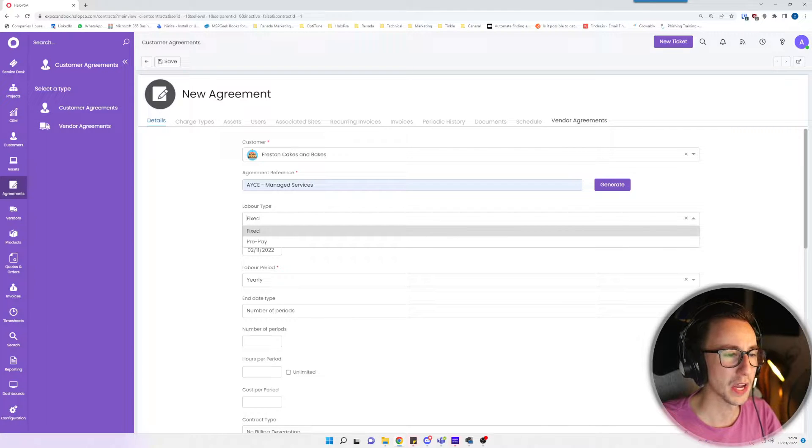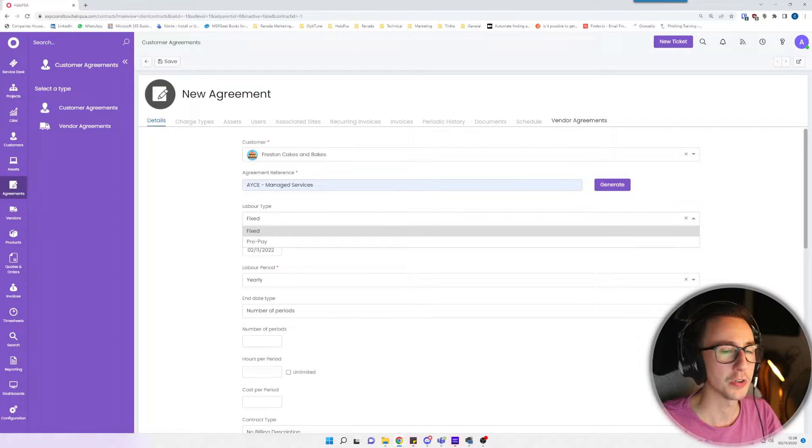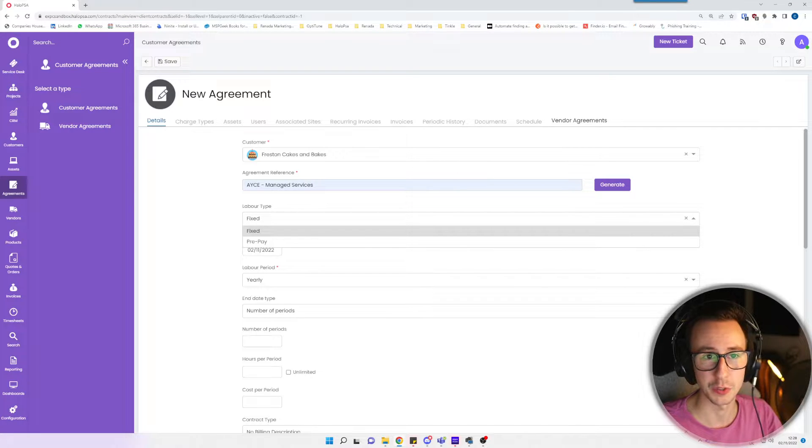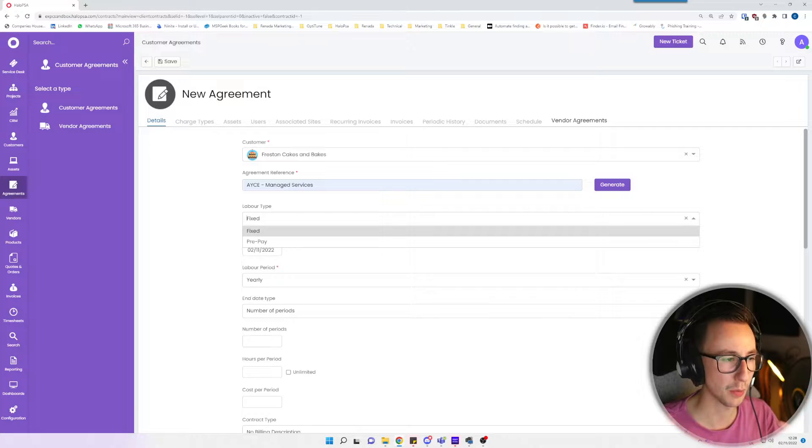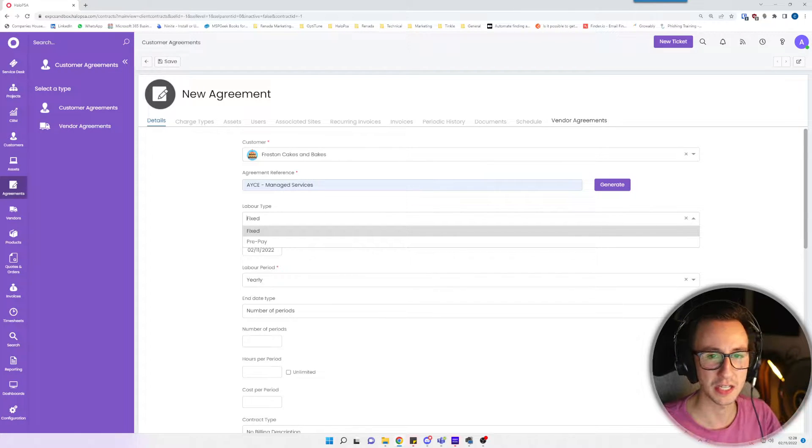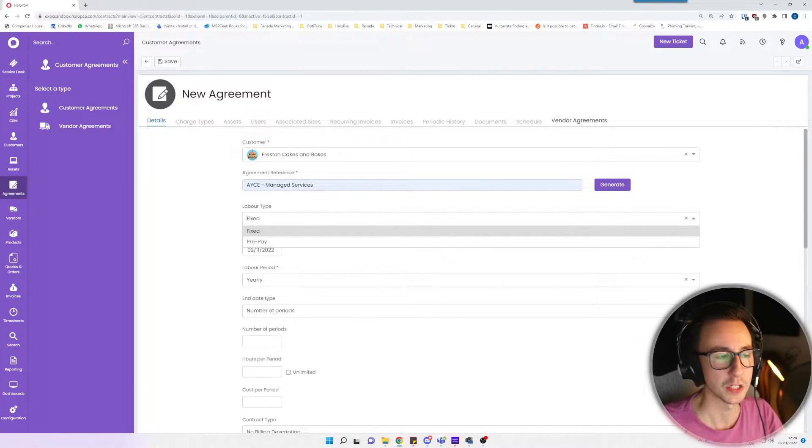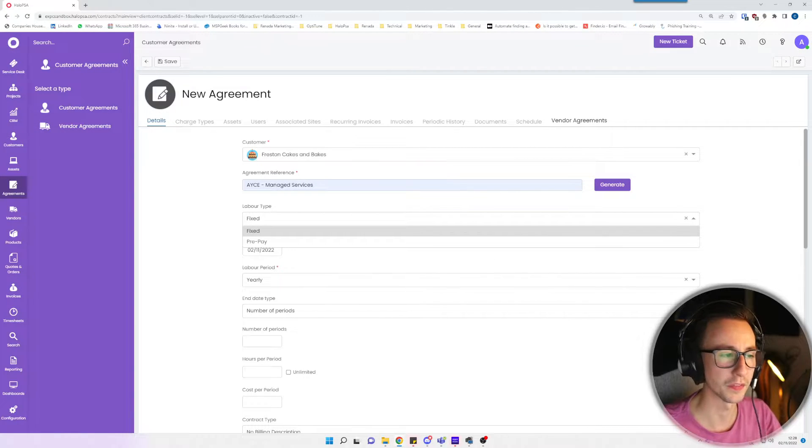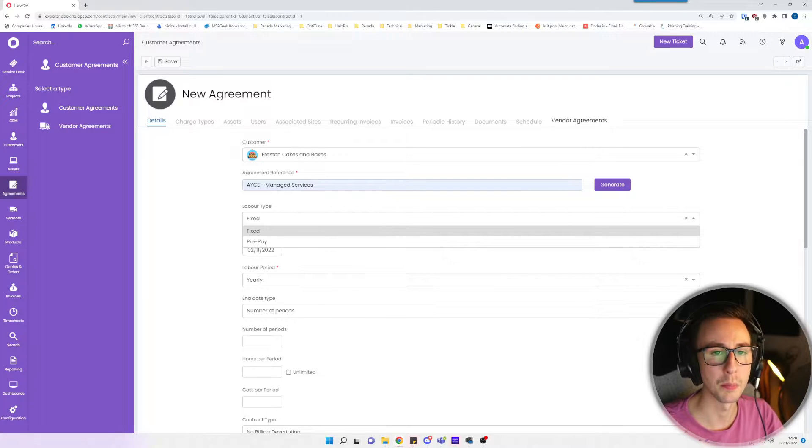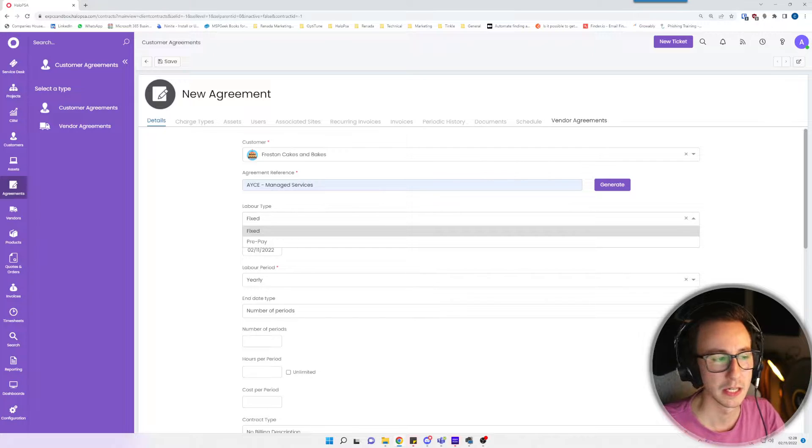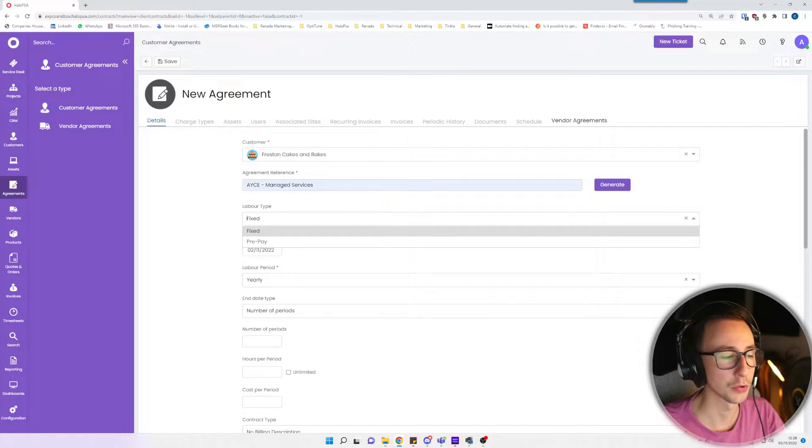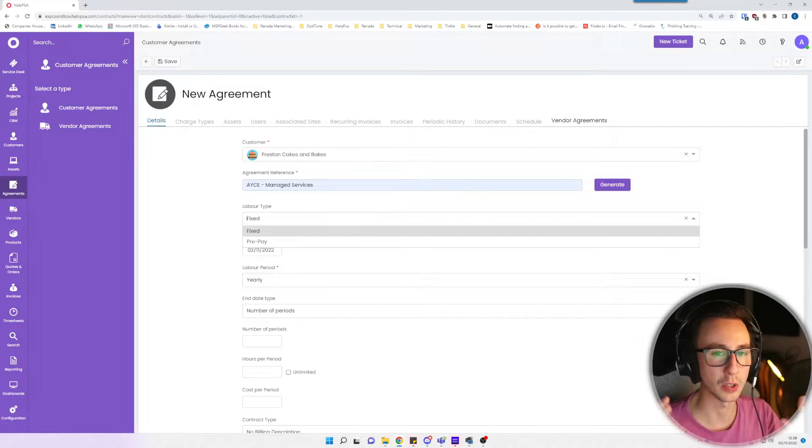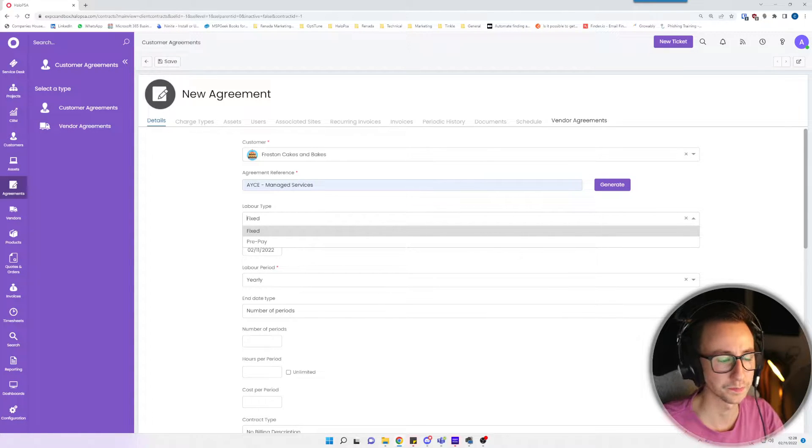Further down we have labor types, so we have fixed or prepay. You could say that they have unlimited hours fixed, or just 10 hours they bought in this agreement. Or you could have prepay, so the idea is basically monthly rolling time. You could say they get five hours per month, if they go over five hours then it is billable. Alternatively, they get 10 hours every single month, if they don't use it they lose it or it rolls over.